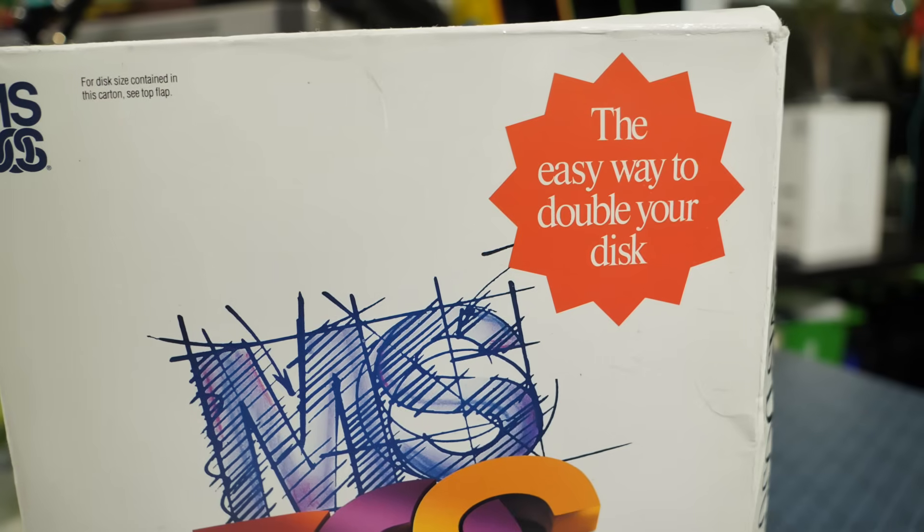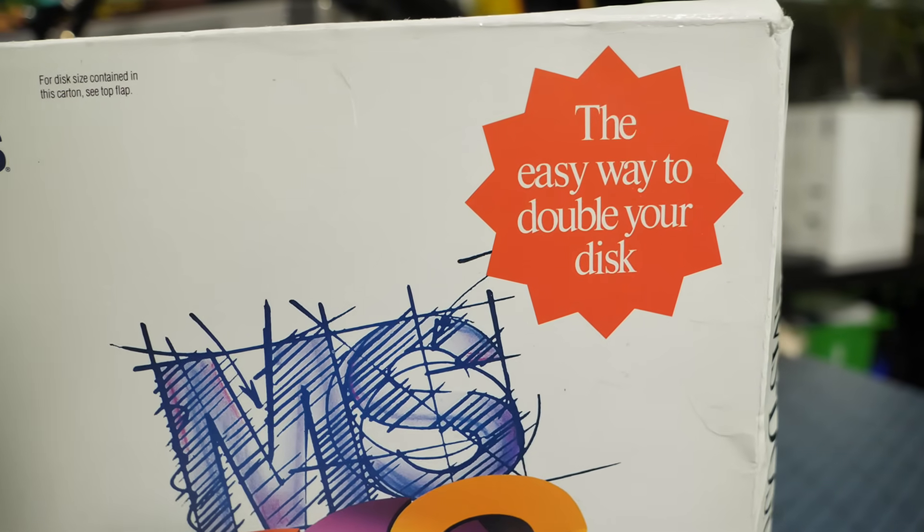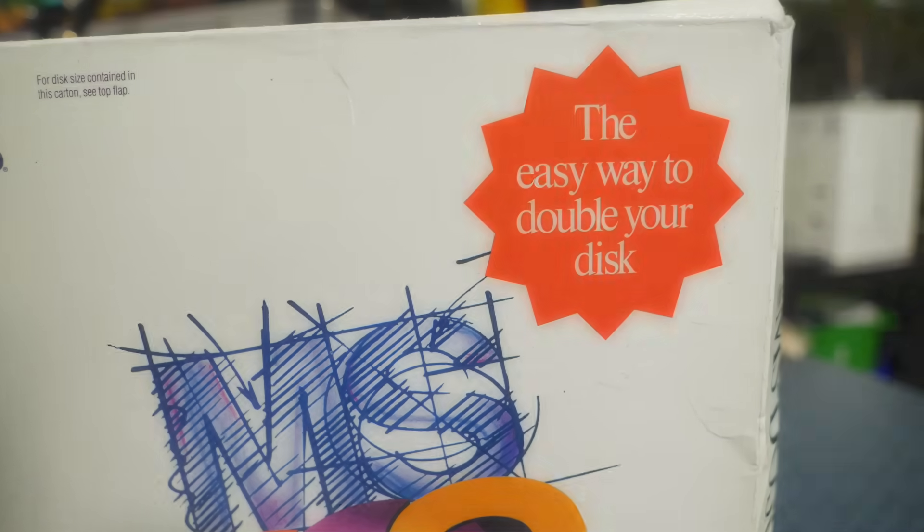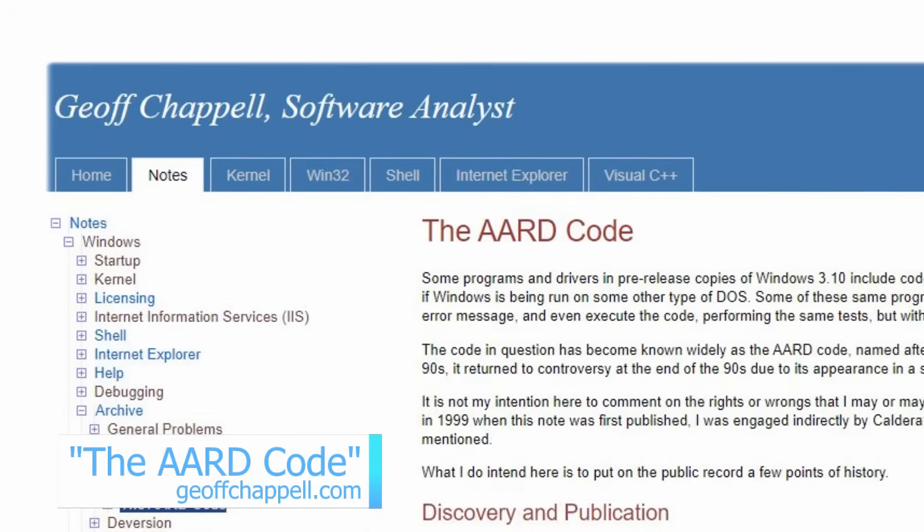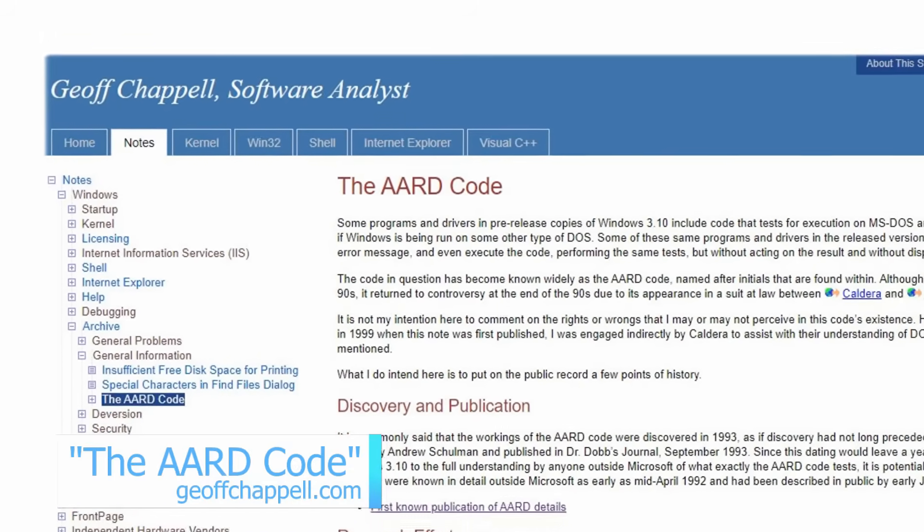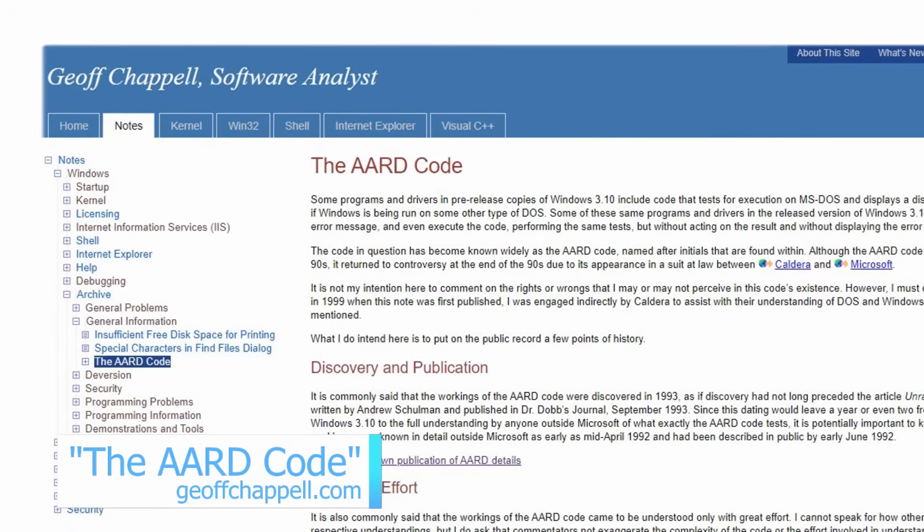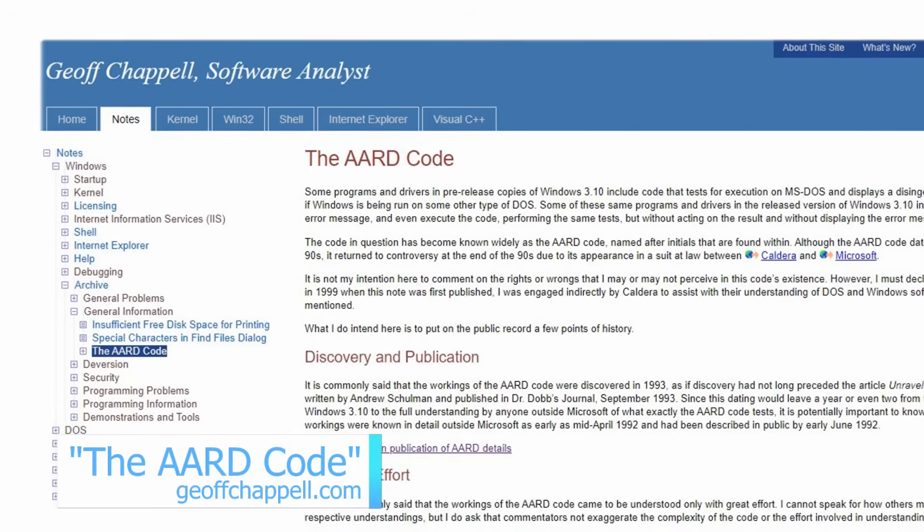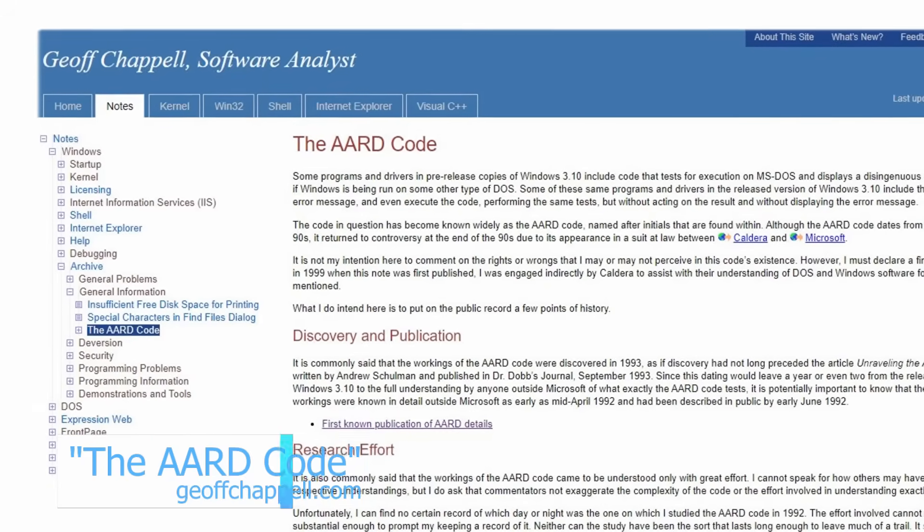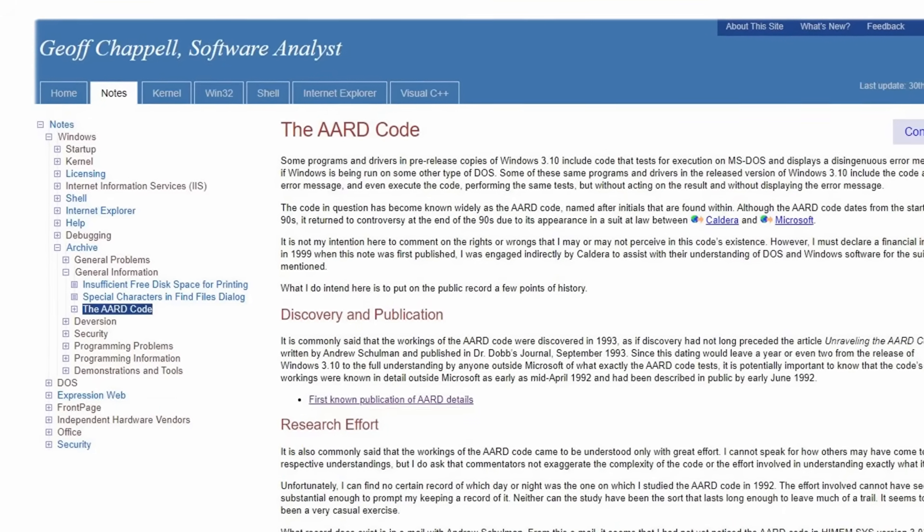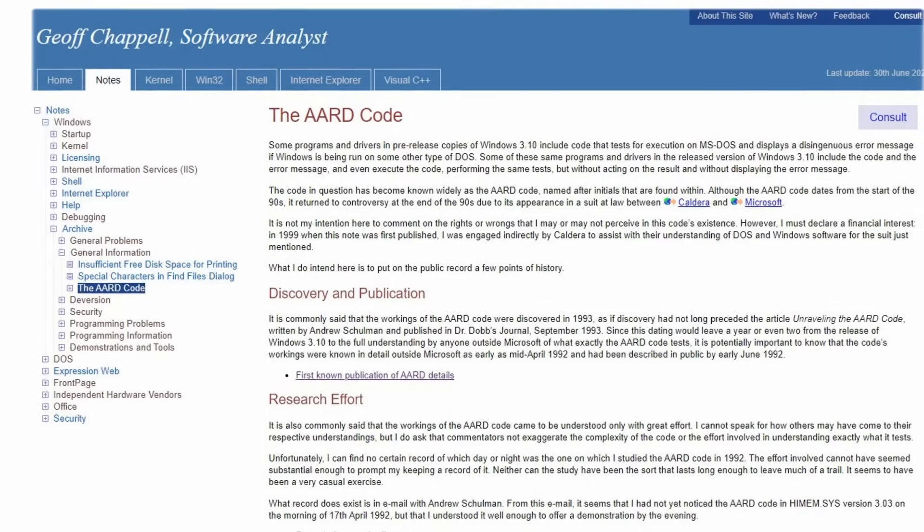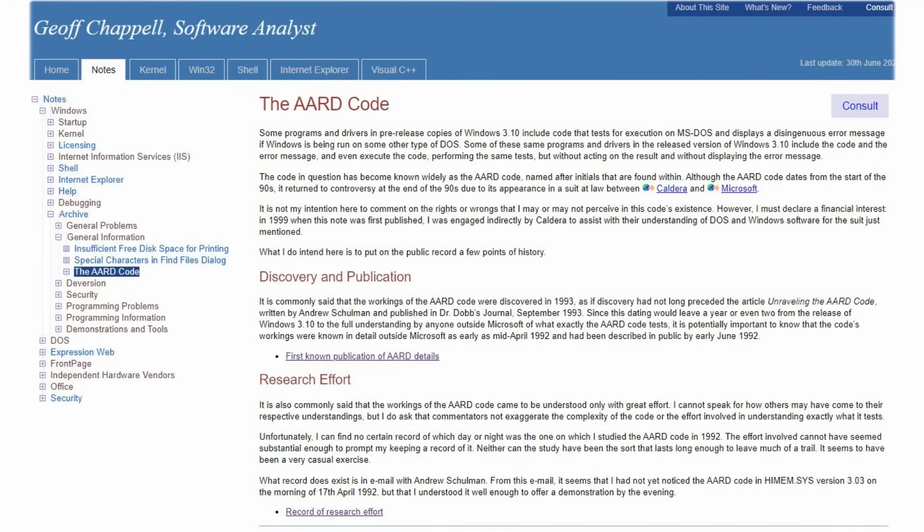Now of course, some people got wise to this situation pretty quick. And in fact, by April 1992, people outside of Microsoft were starting to document the code and its workings. Jeff Chappell was one of those people. And if you visit his website, JeffChappell.com, he documents the discovery process in some detail.